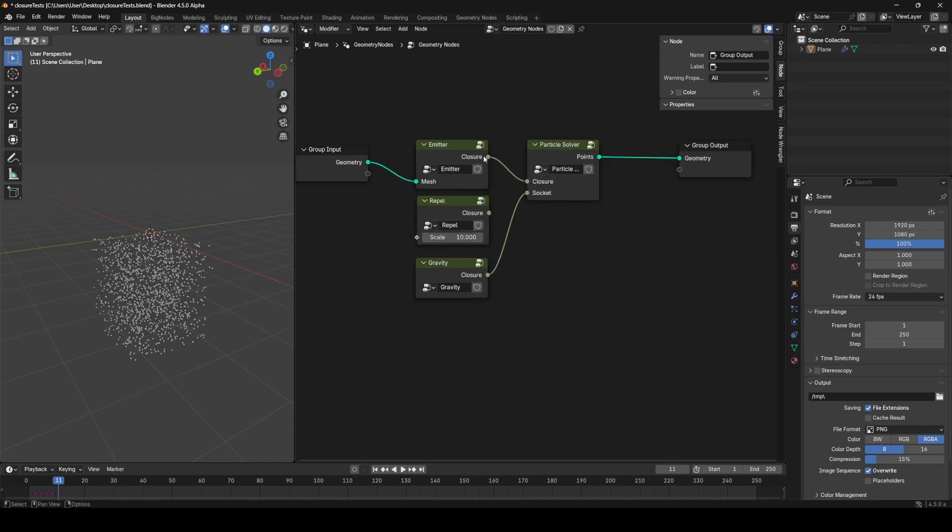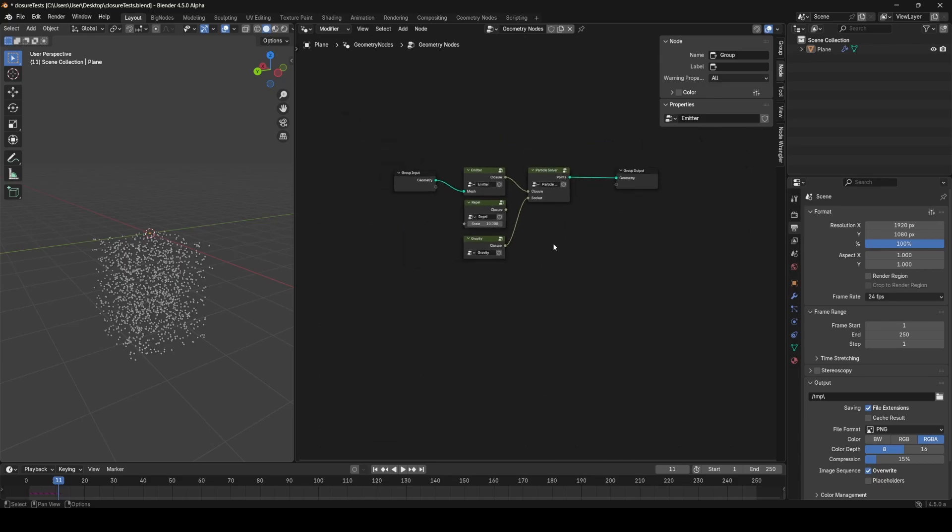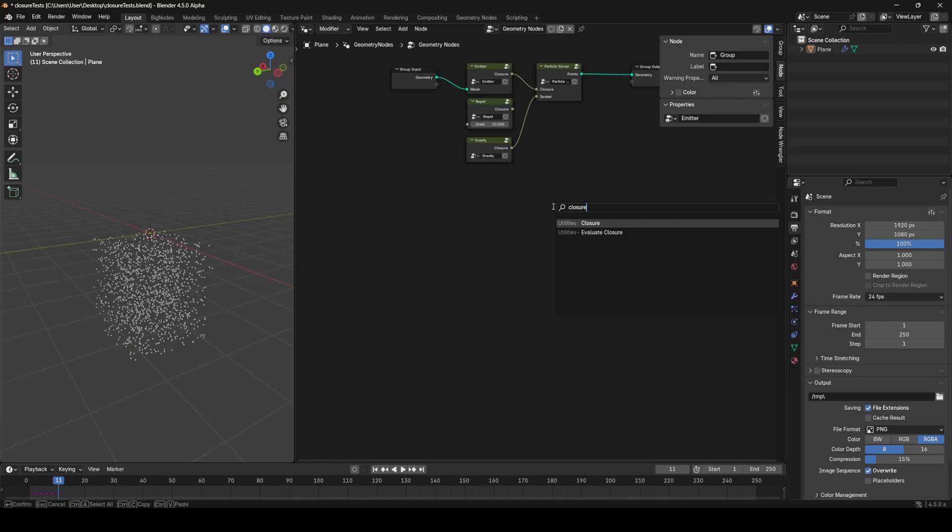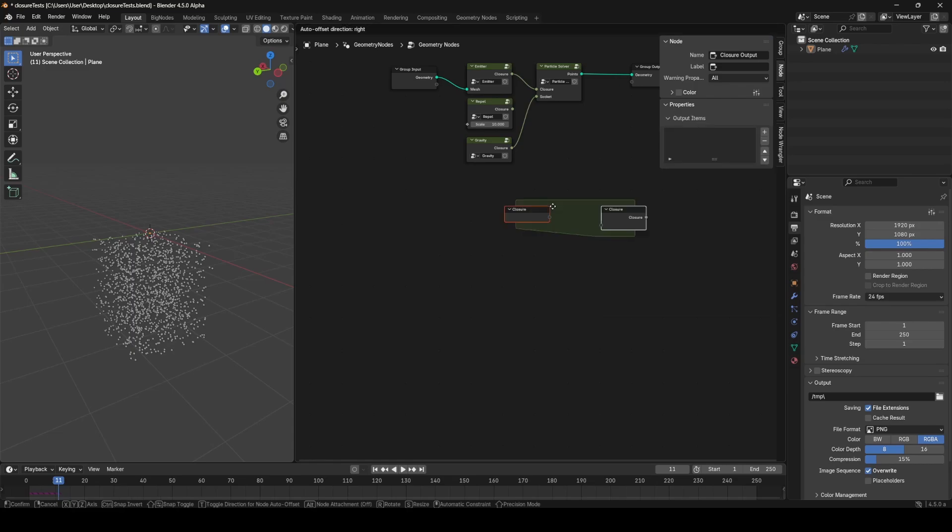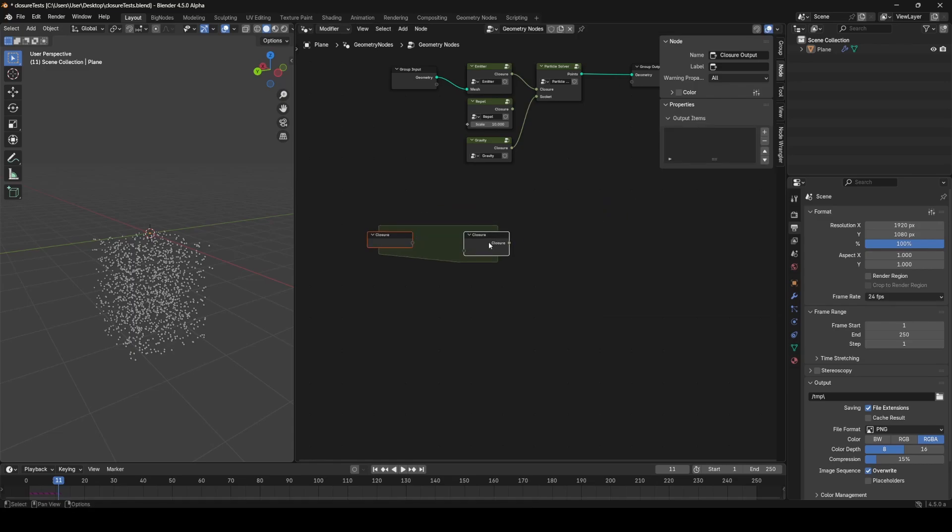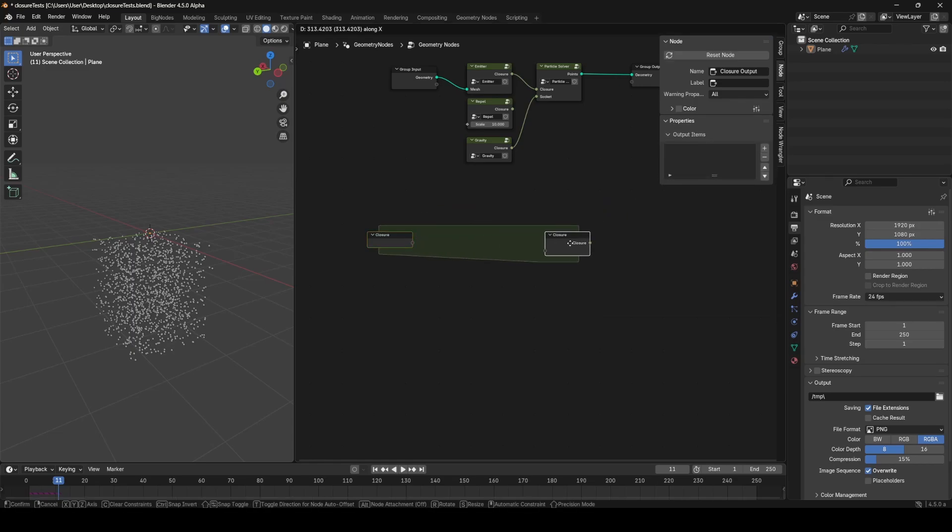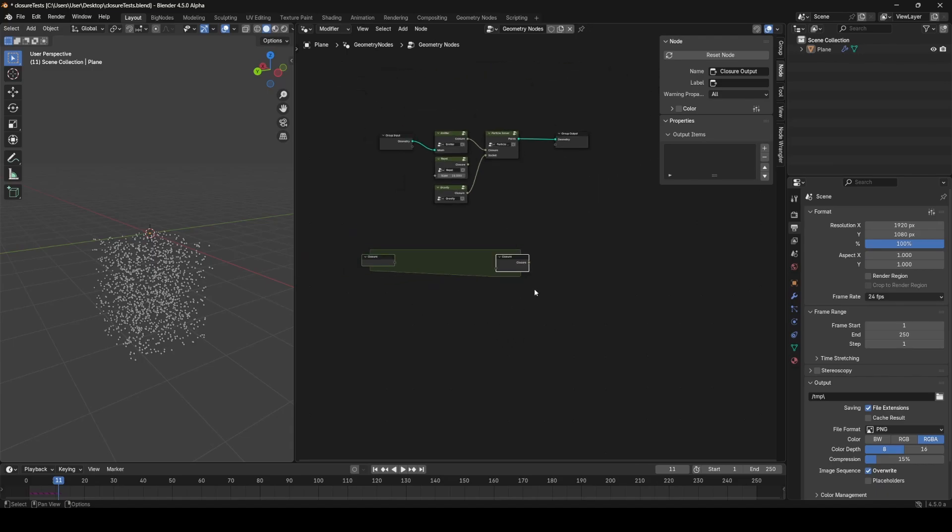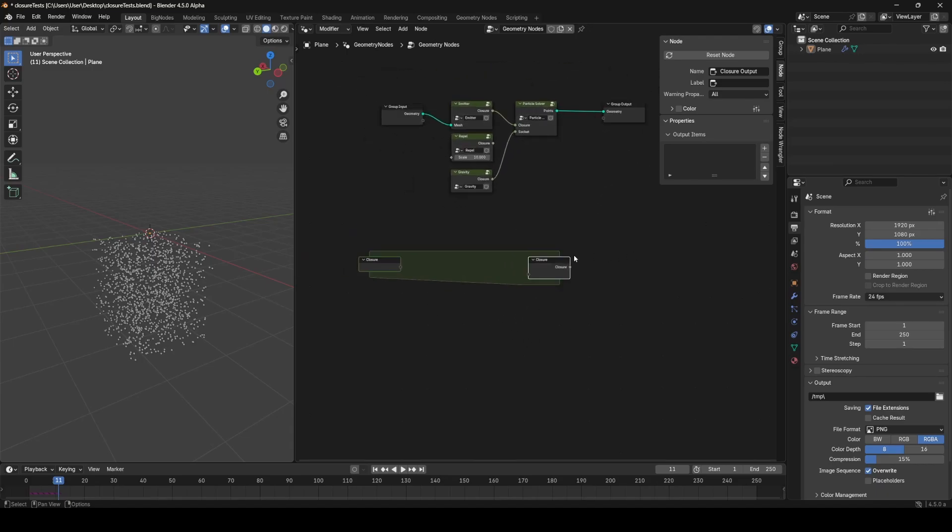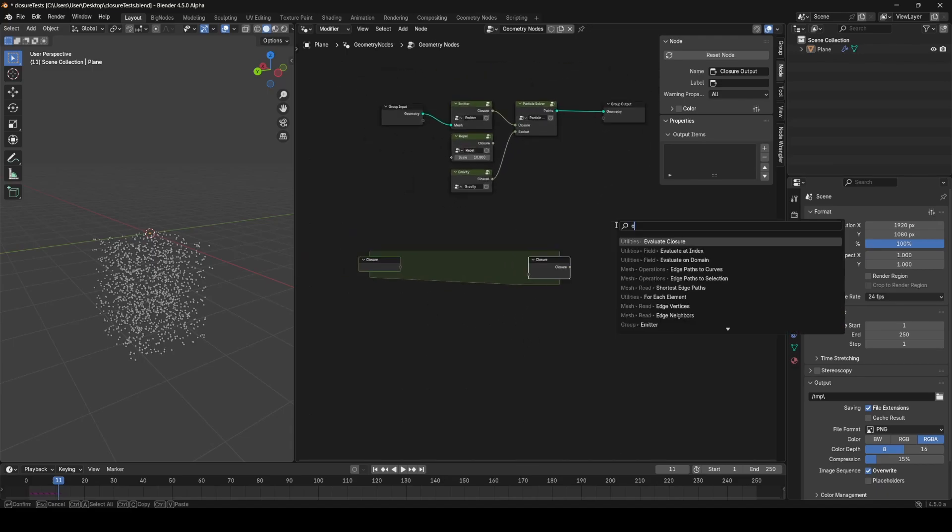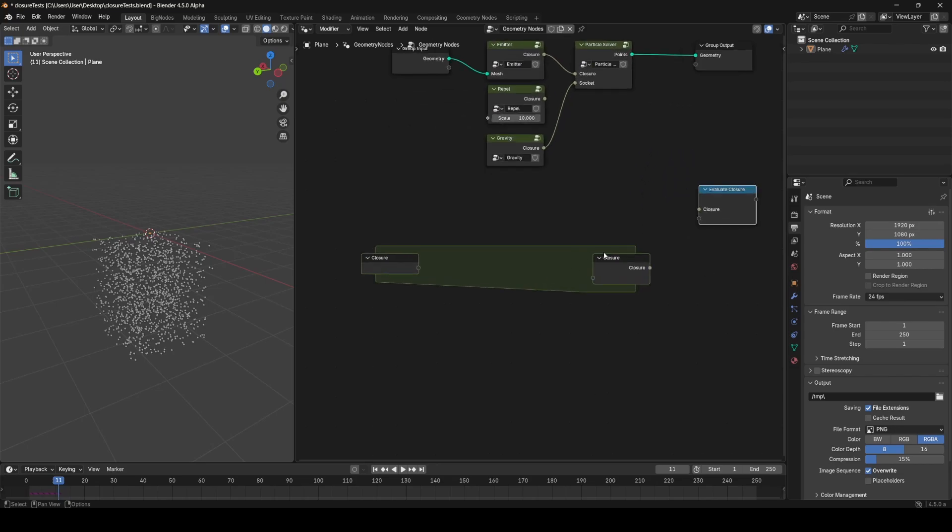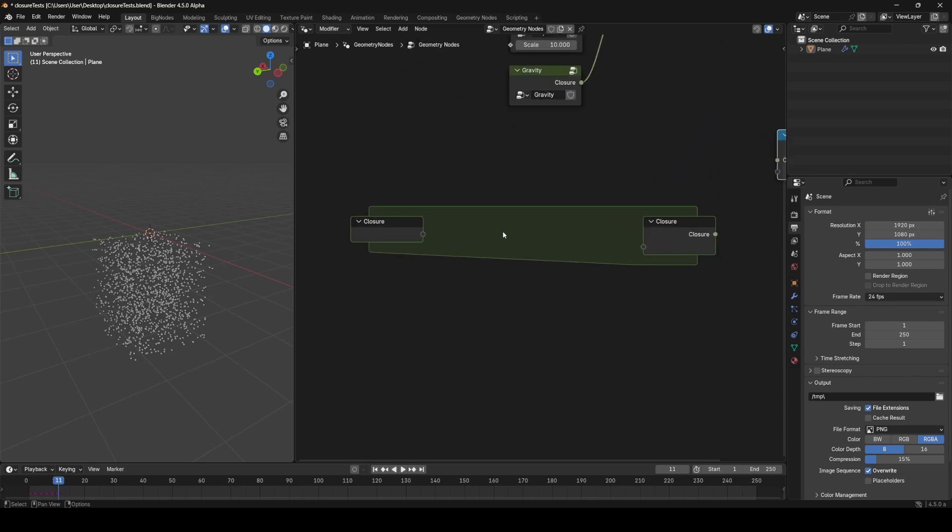You'll notice first of all that we have this new data type called Closure, and I'm going to explain exactly what that is. But essentially what it allows us to do, if I drop down a Closure zone, it essentially allows us to create a set of nodes or operations that are run at a later date. This works closely with the Evaluate Closure node.